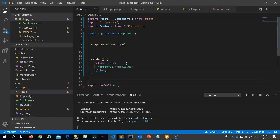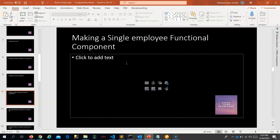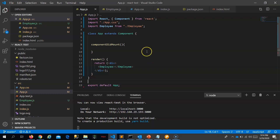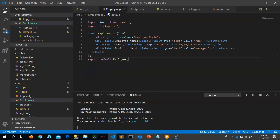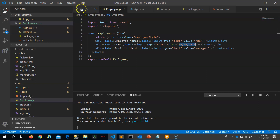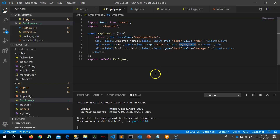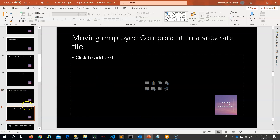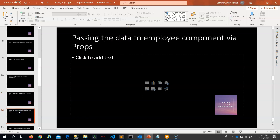I have added the Employee as a functional component and returned it in app.js. Let me check whether it is working — and it is working fine. Right now, however, all these values are static. If I want to send values from app.js (the parent) to the Employee component (the child), I need to make use of props, which is the next step.